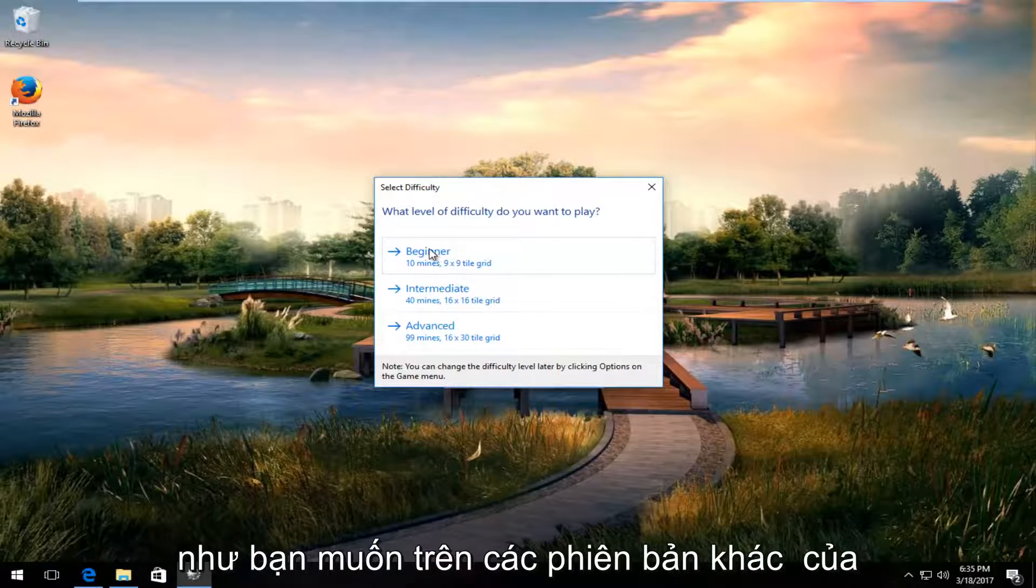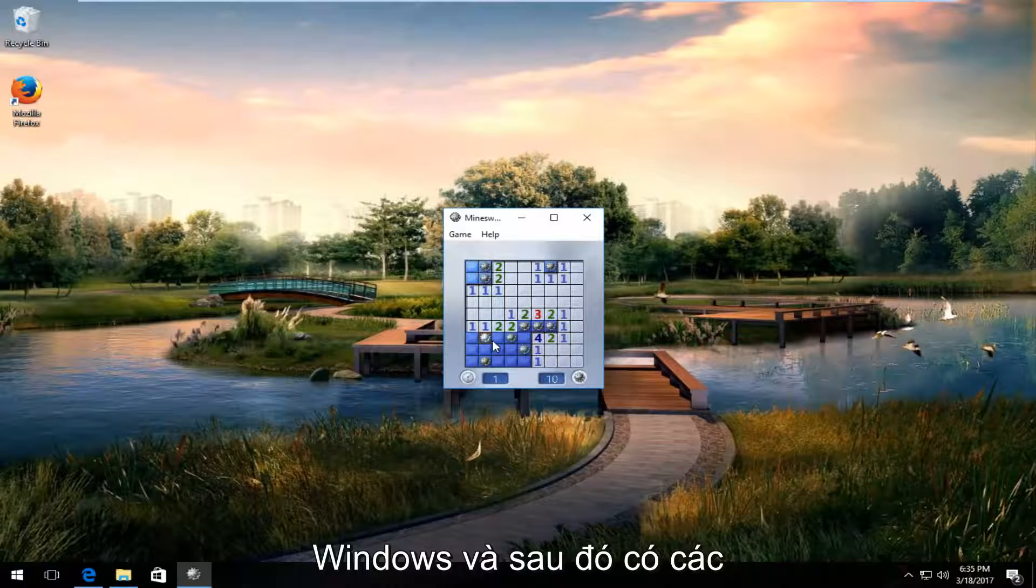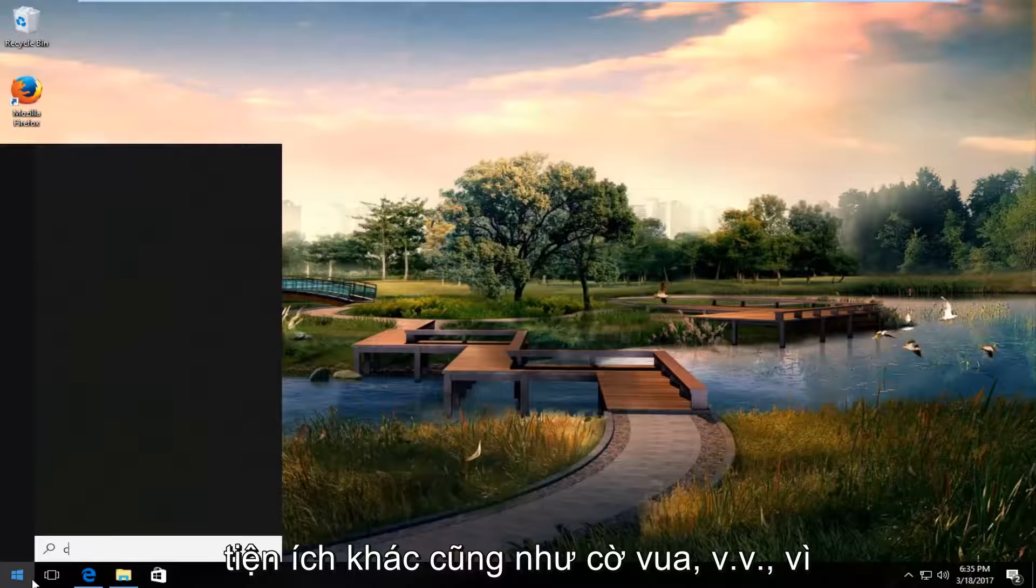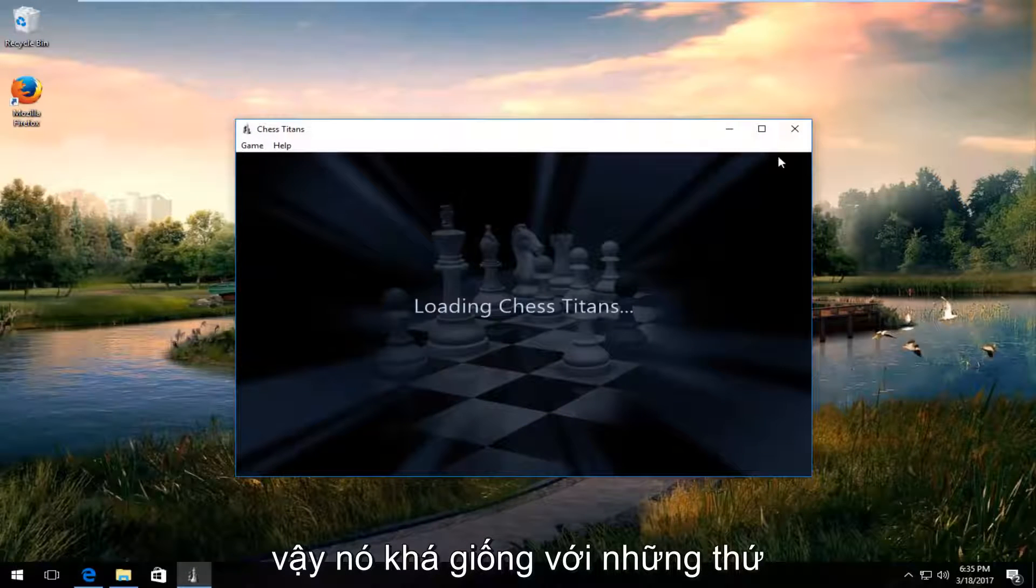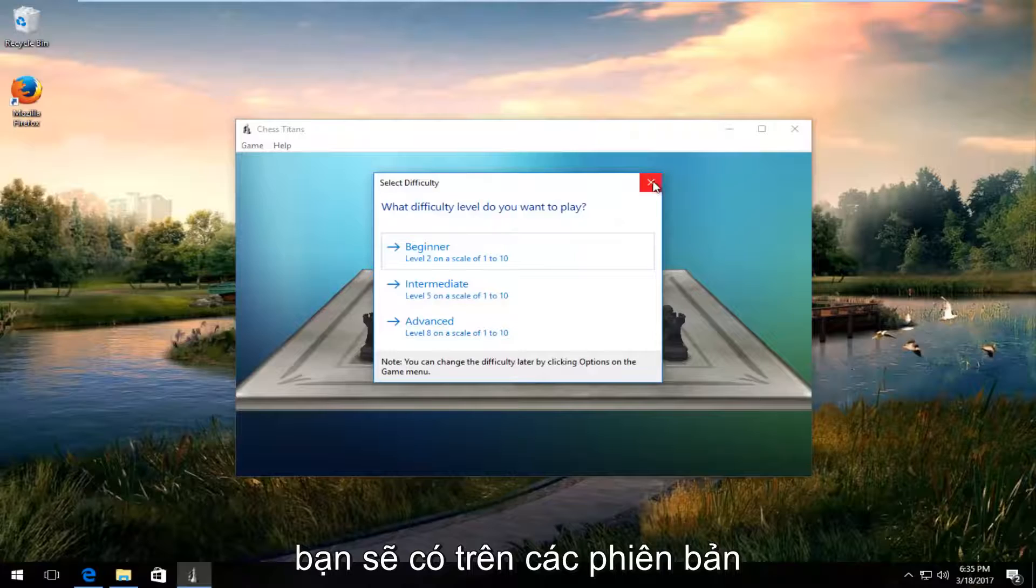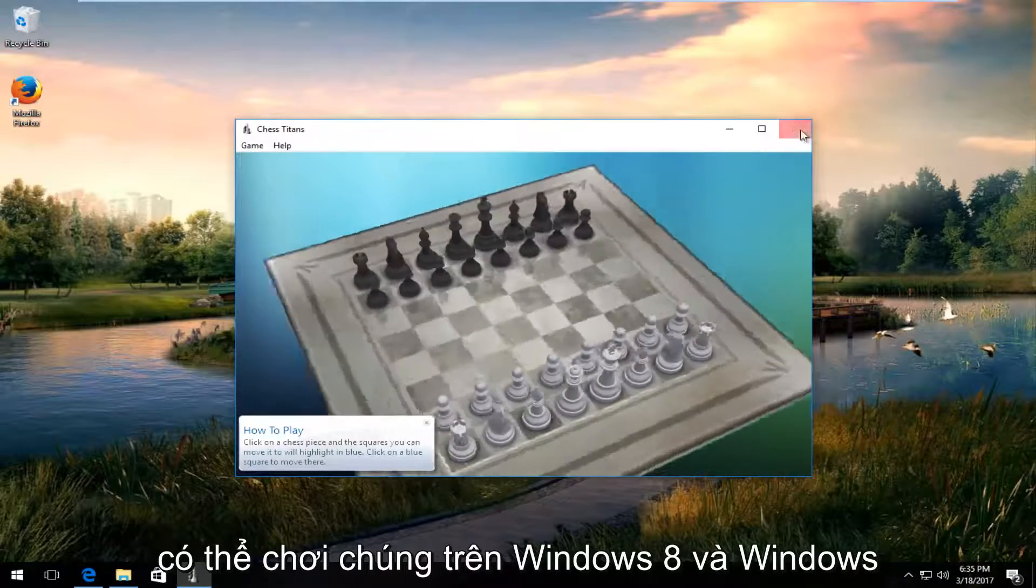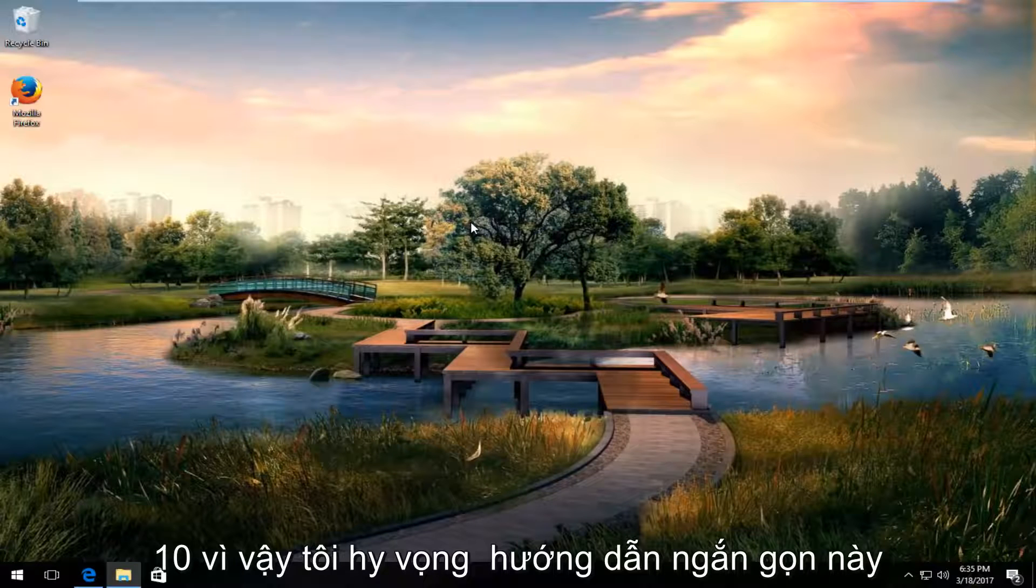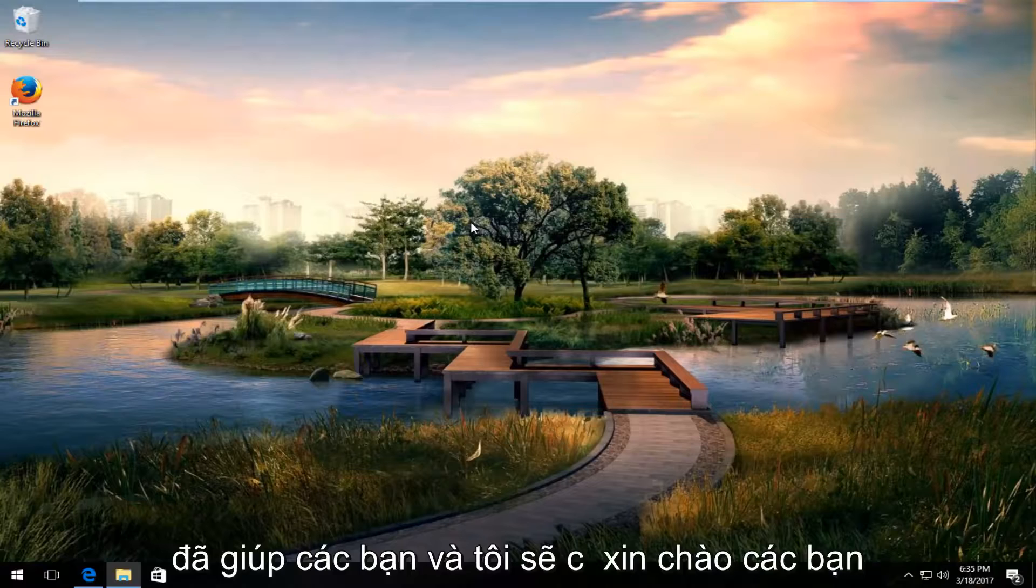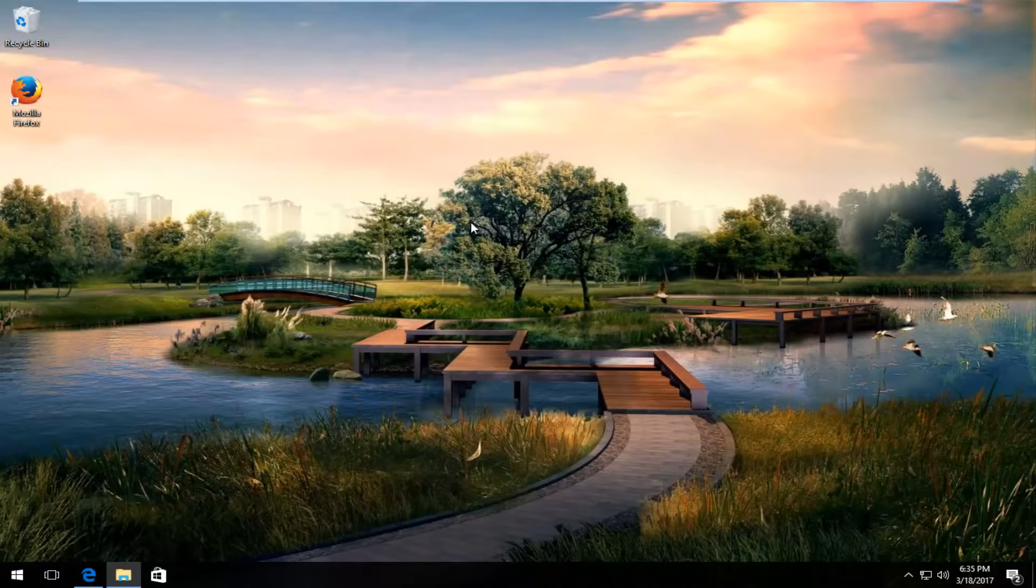You can select the difficulty like you want on other versions of Windows as well. And then there's other utilities as well like chess and so forth. So it's pretty much the same thing you would have on other versions of Windows. But it's nice that you actually can play them on Windows 8 and Windows 10. So I do hope this brief tutorial helped you guys out and I will catch you in the next video. Goodbye.